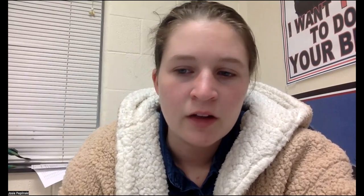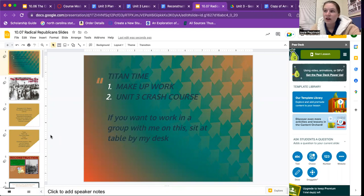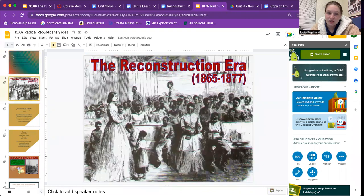Good morning. This is the recording for Friday, October 7th, regarding the Reconstruction Era. If you have me during Titan time today, we are going to be working on your makeup work or unit free cash courses independently, unless you'd like to sit at the table by my desk, in which case we can work together and collaborate to find the answers.